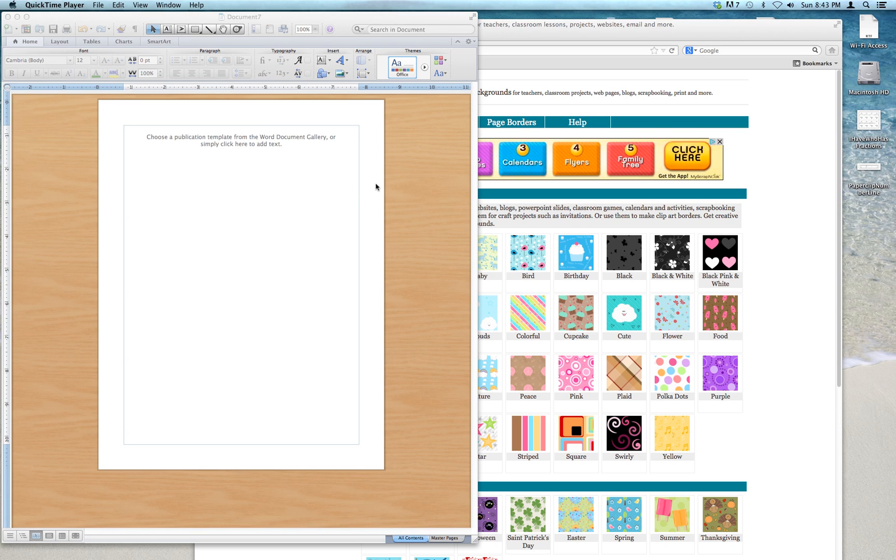Hi, this is Cindy of Love to Learn today, and I want to show you how to put a background into a Word document if you were using a Mac.